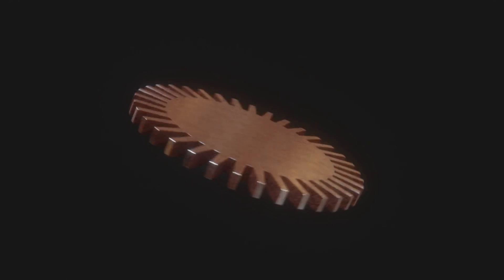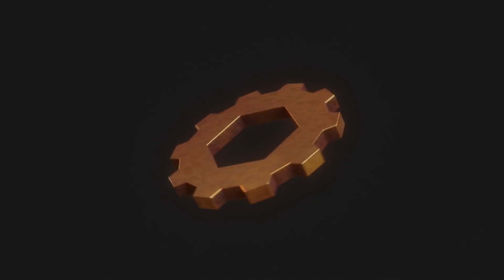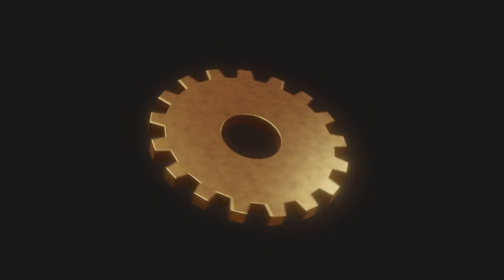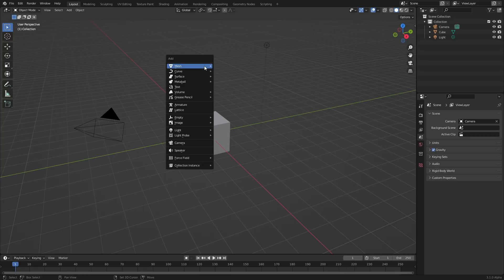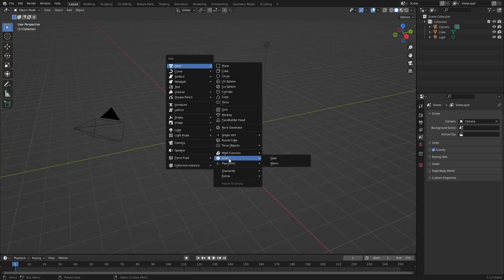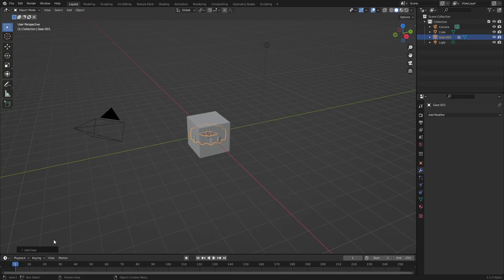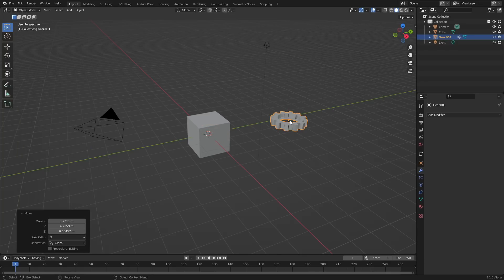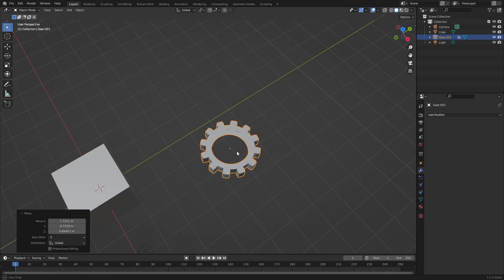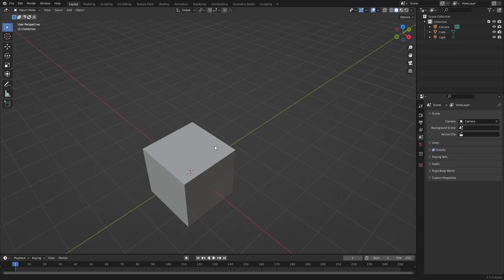This tutorial is about making procedural cogs and gears without a destructive workflow — we want to be able to edit them at any point. Traditionally you'd use the Extra Objects add-on: go to Shift+A, Mesh, Gear, and you can make a gear with some settings. But the moment you move it, you lose control over it. So let's do it the cool way.